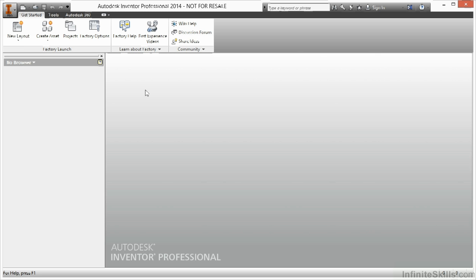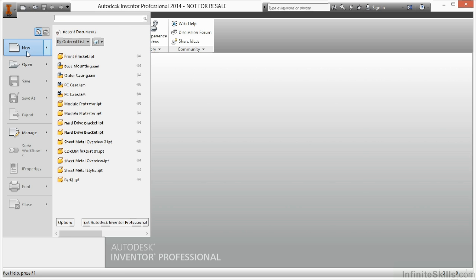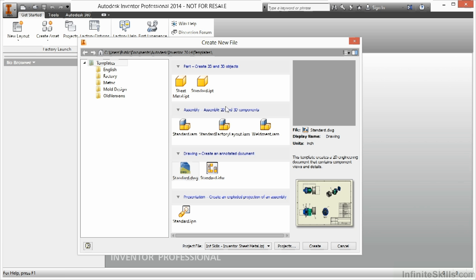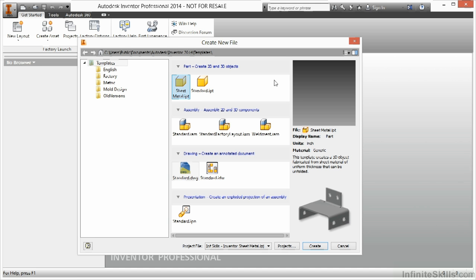We're going to take a look at how to open up a brand new sheet metal file and talk about the difference of starting this compared to starting a new part. I'll begin by doing a new command. In the template list you can see I can choose from a standard IPT, which is normally what we're accustomed to, or maybe some other start part. I also have an option here to start sheet metal.